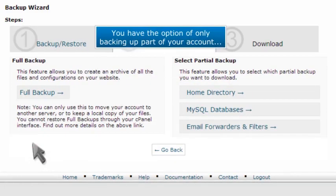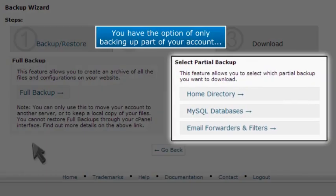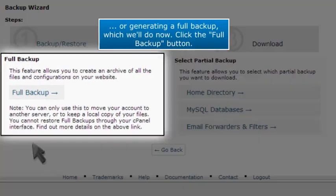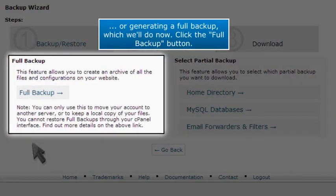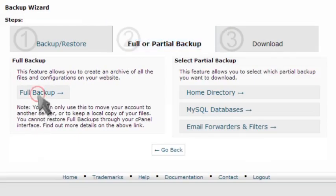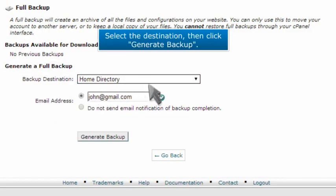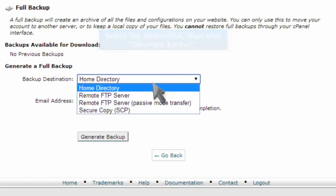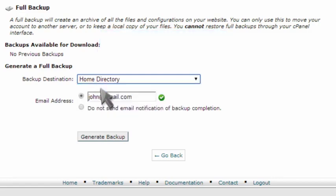You have the option of only backing up part of your account or generating a full backup, which we'll do now. Click the Full Backup button. Select the destination, then click Generate Backup.